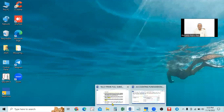In TallyPrime, that account is called a ledger. So we will discuss about the ledger: how to take the ledger reports, ledger configuration and settings, and ledger view tricks in TallyPrime.